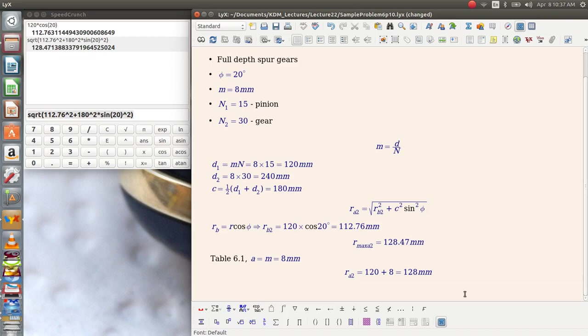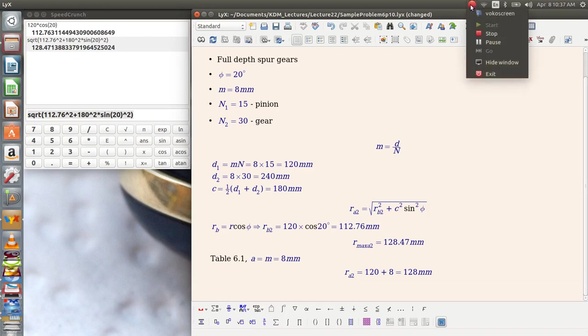So that concludes sample problem 610. Let's get back to the lecture.